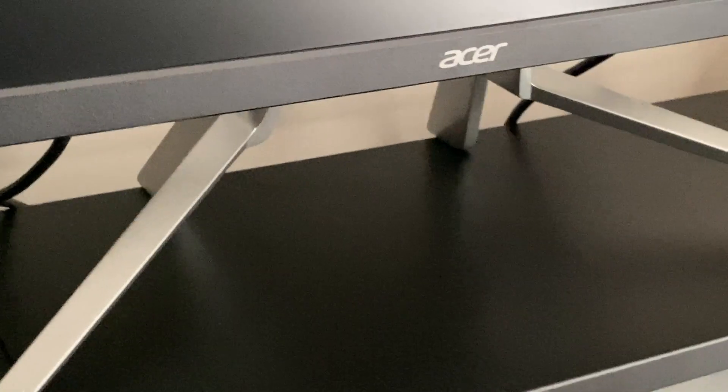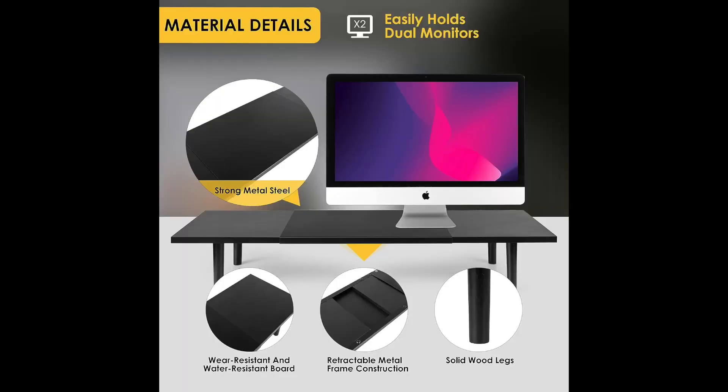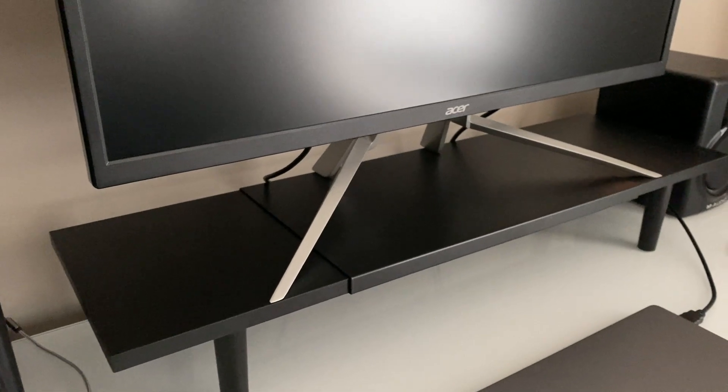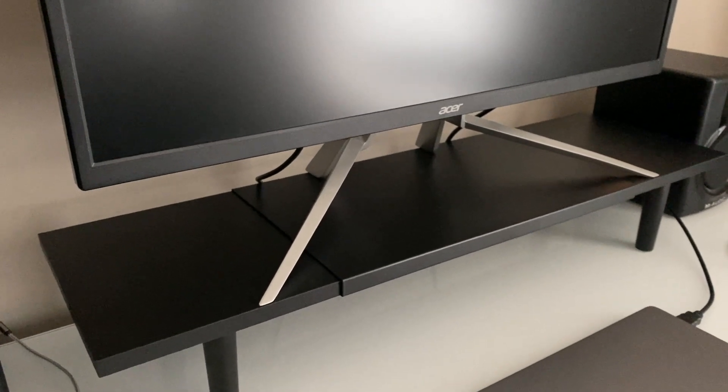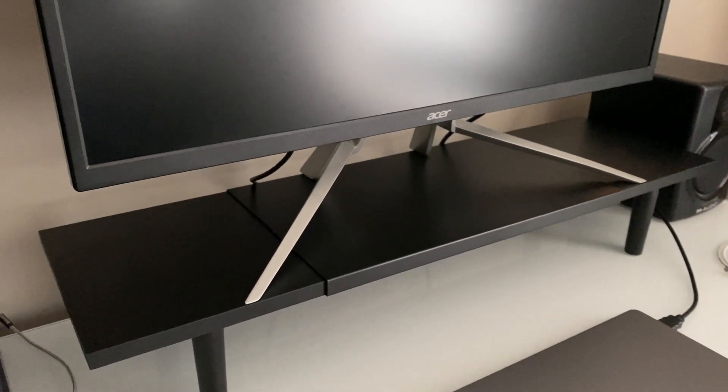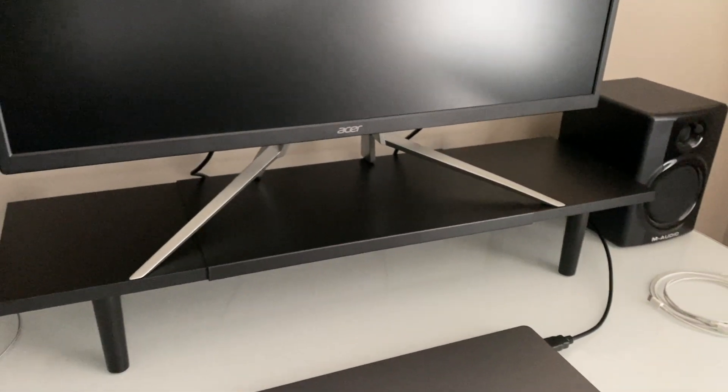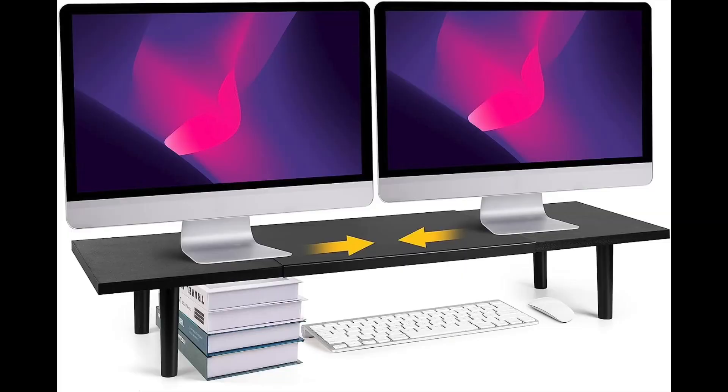In case you were wondering, this is one thing I was looking for for months, trying to find the right platform. I couldn't find anything with the right dimensions. Most of them weren't wide enough to hold this monitor stand. This one is definitely wide enough.